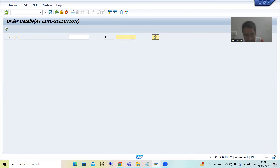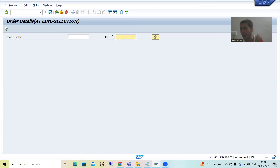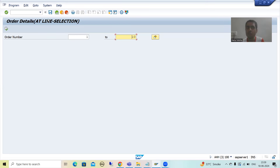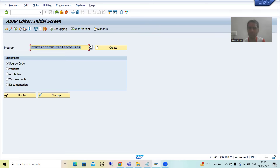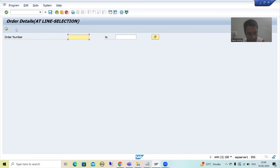Now let's learn how to create a variant. You can take any program or any report you created — it is totally your wish. I took the interactive classical report. You can take any report you created and run the creation of the variant. I will run this program and give the input.